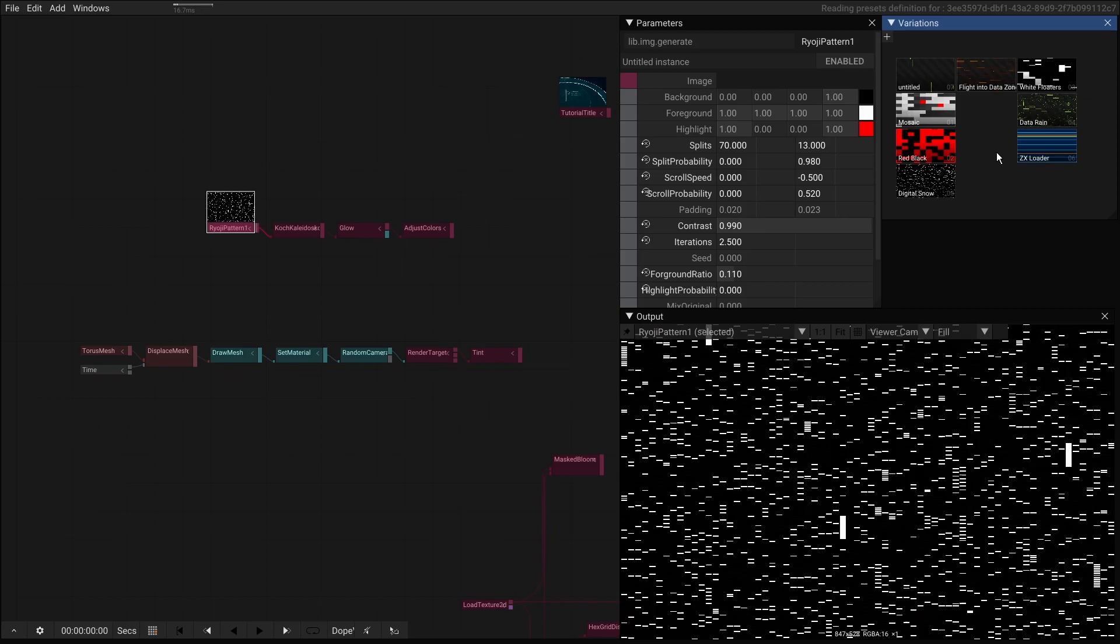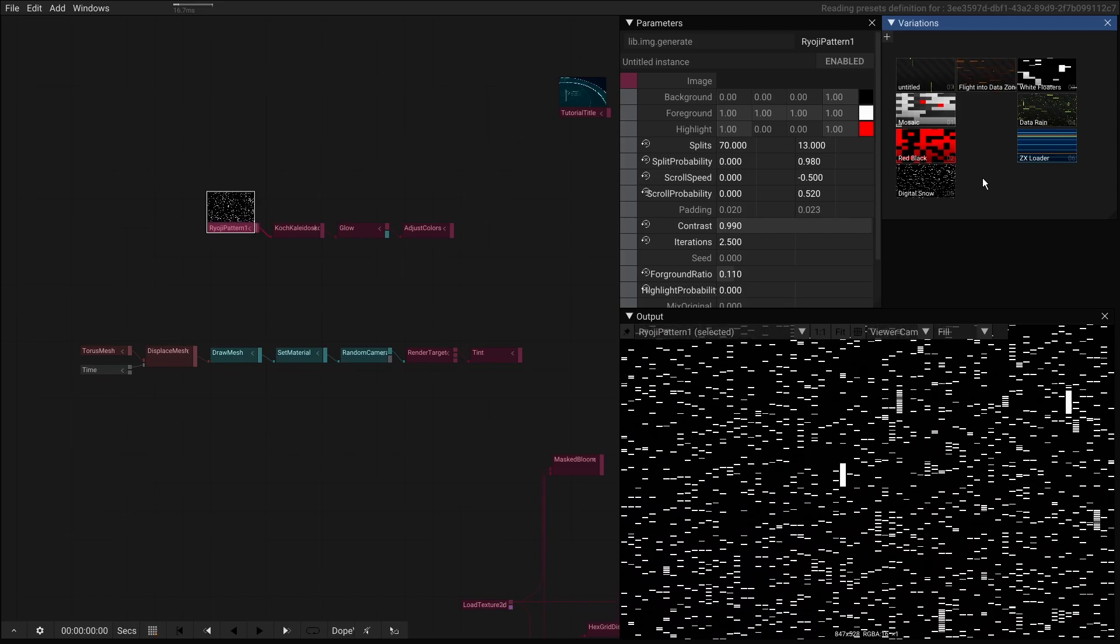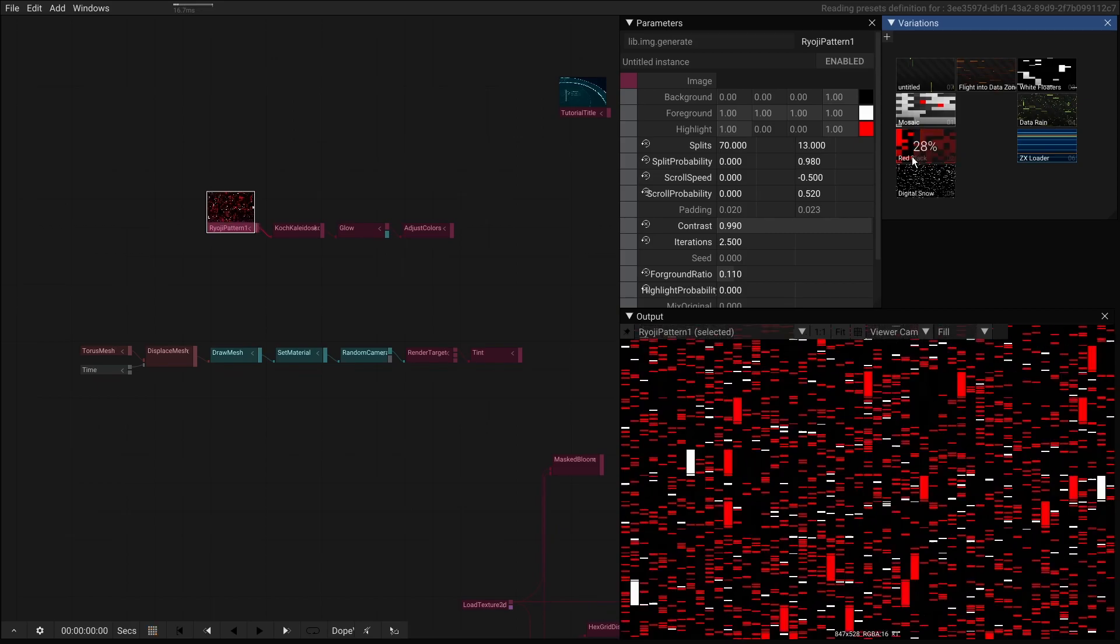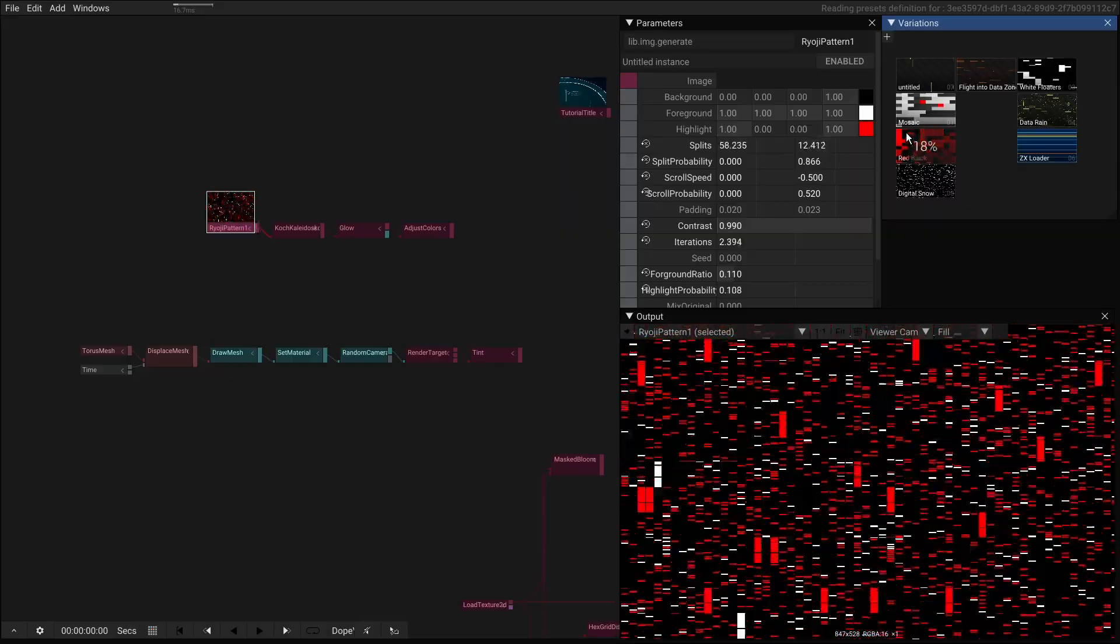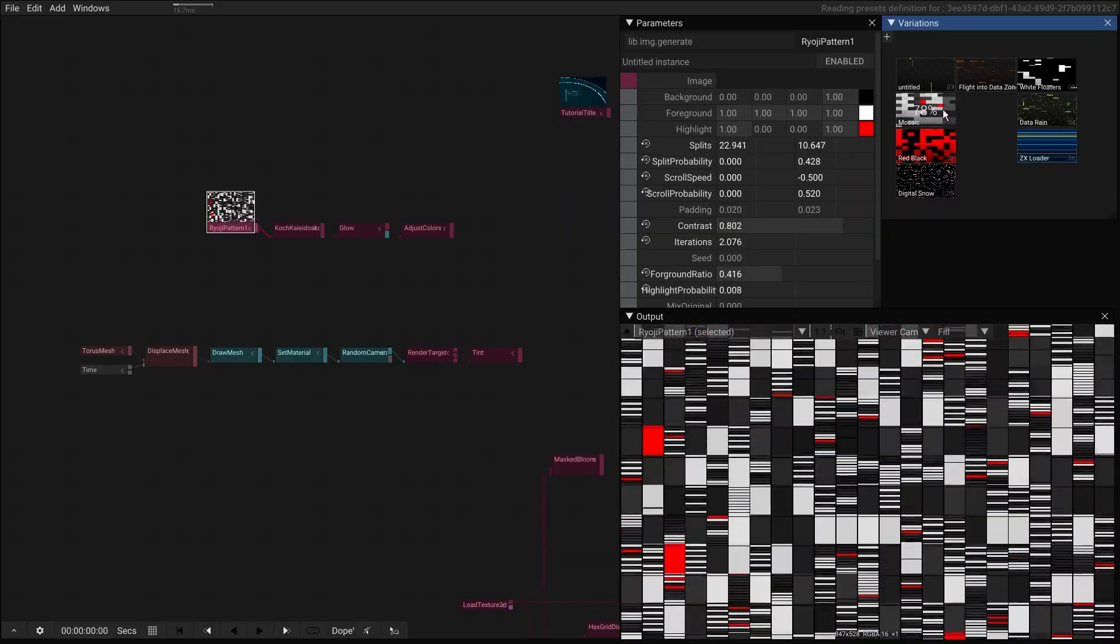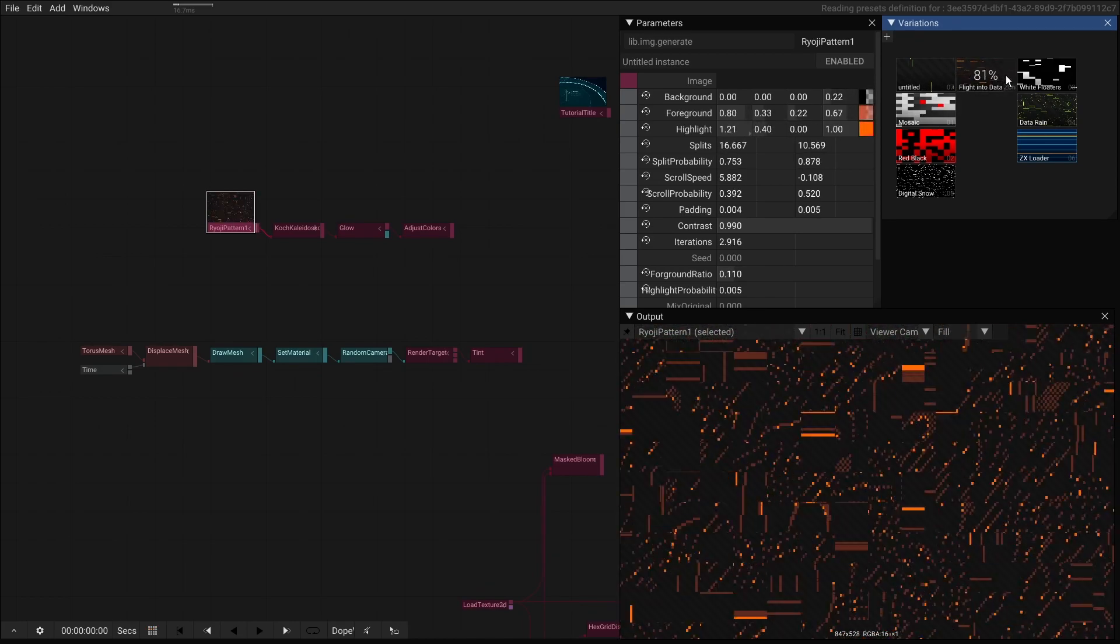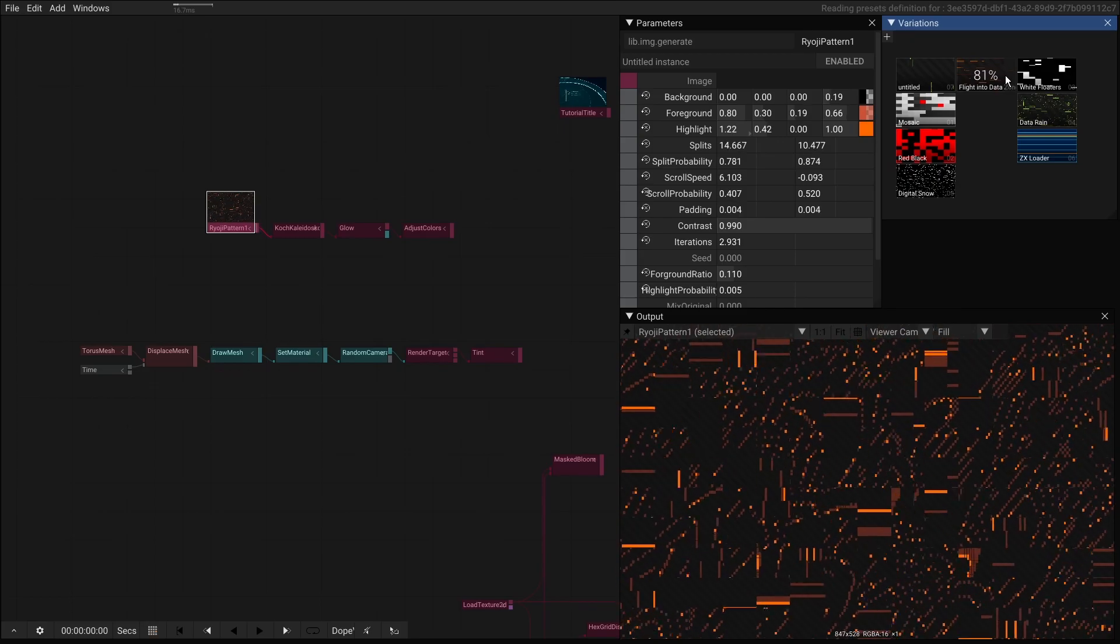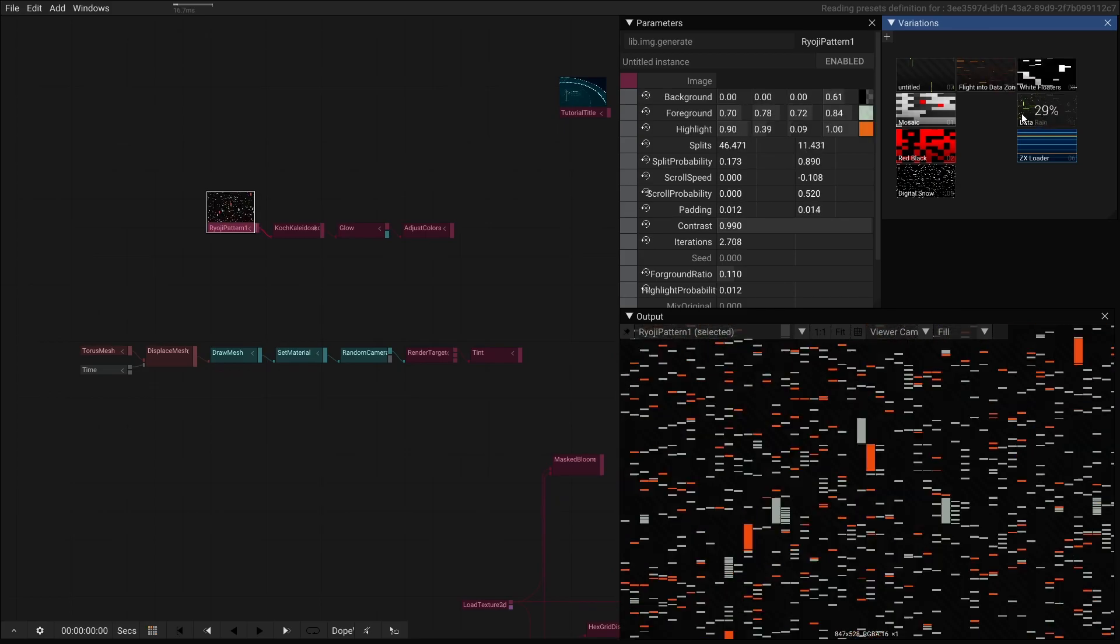We can also hold the alt key which will allow us to blend or partially apply these presets. So this also gives us a really nice way of figuring out different things these operators can do.